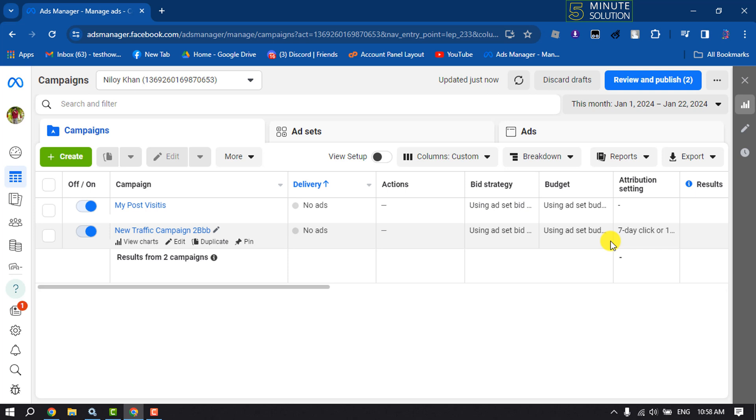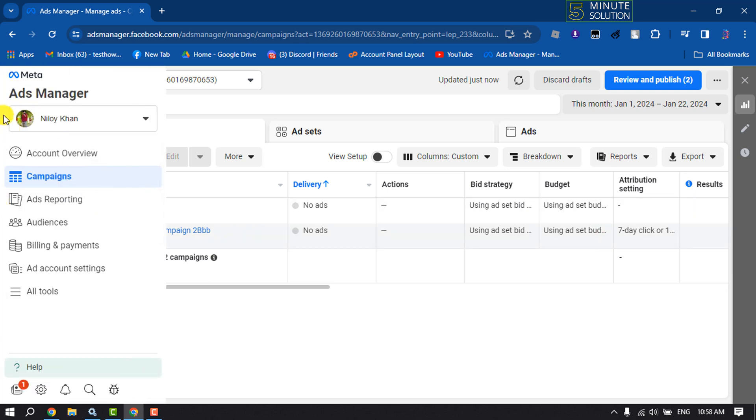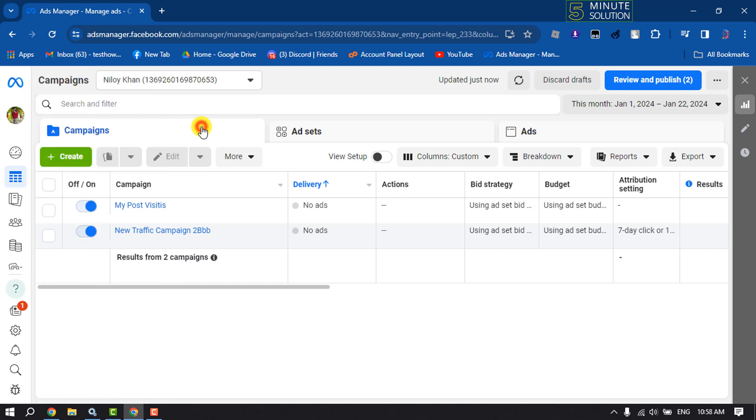To turn off or pause any Facebook ad campaign, first of all you have to open your ads manager. Its link is adsmanager.facebook.com and here make sure to select or sign into your ad account where you created your ad campaigns.